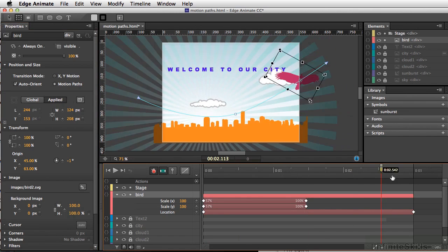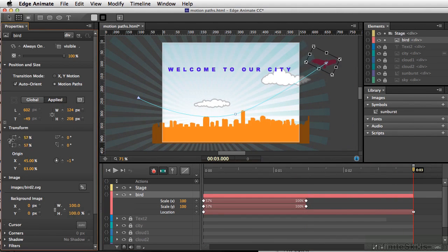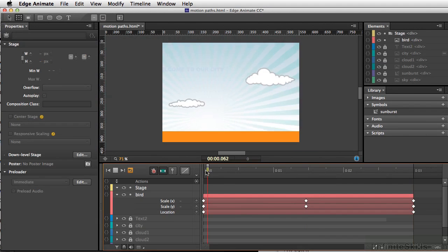And as the bird flies out of the scene, we'll scale it way back down. So now if we play our animation, I'm just going to hit our space bar.